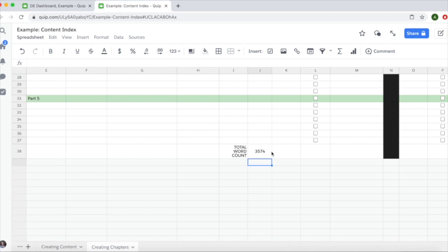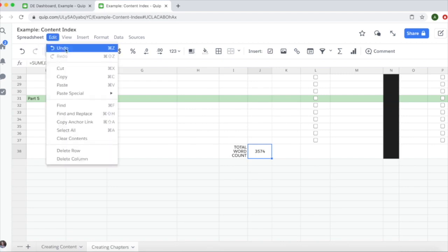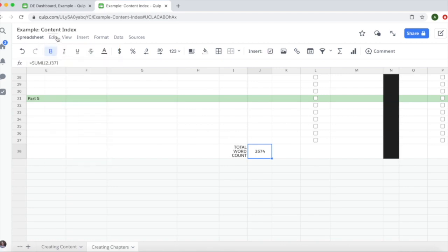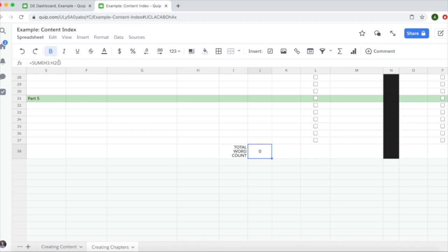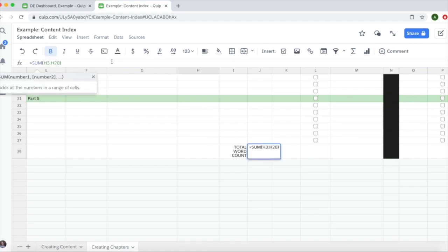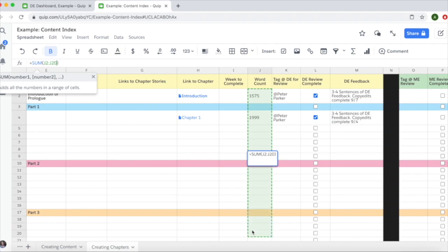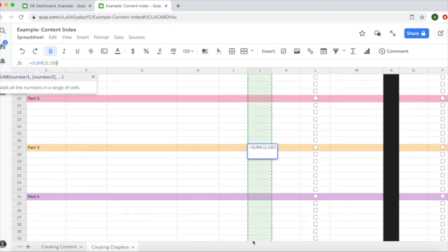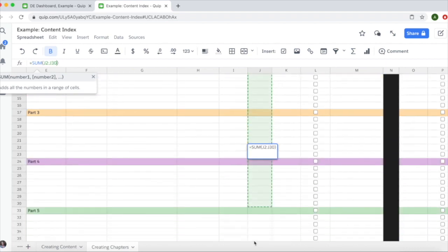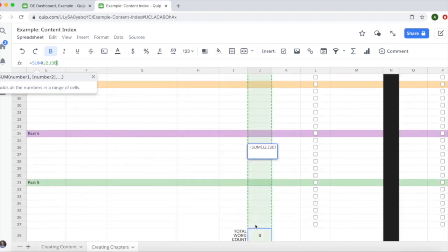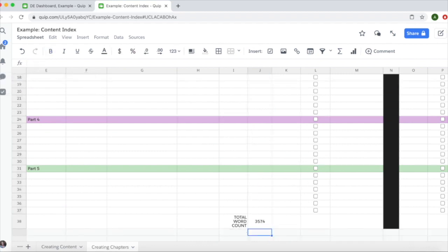Another way you can do it is click up here, then highlight the right cells you want to add up. Highlight down to the bottom here, click enter, and you'll get the same results.